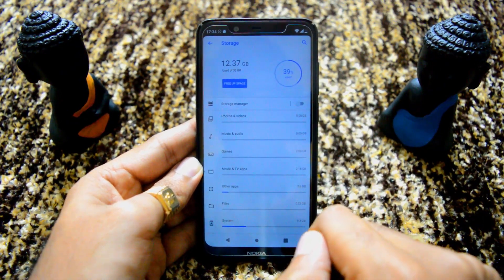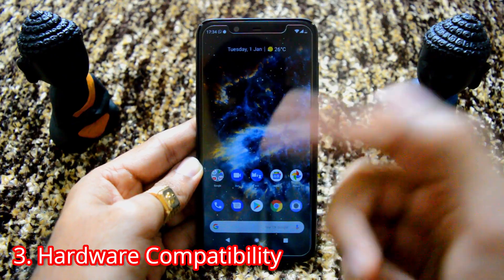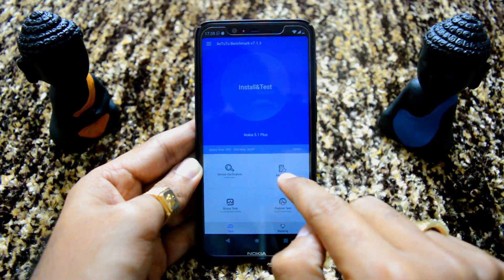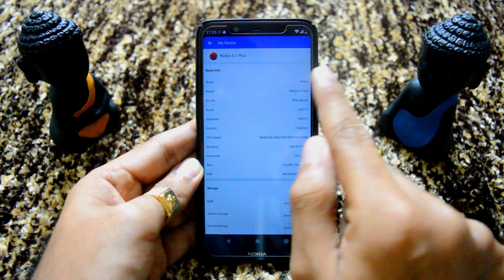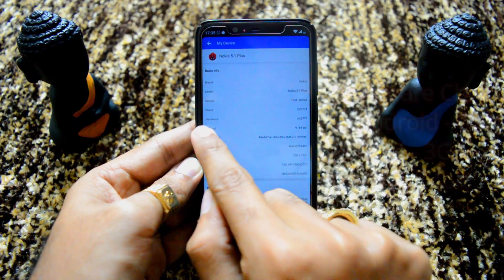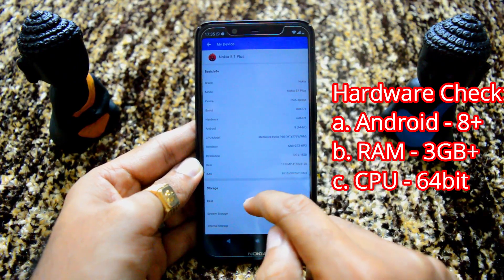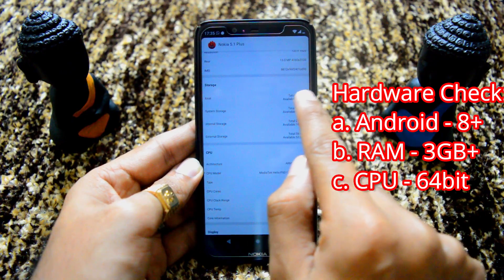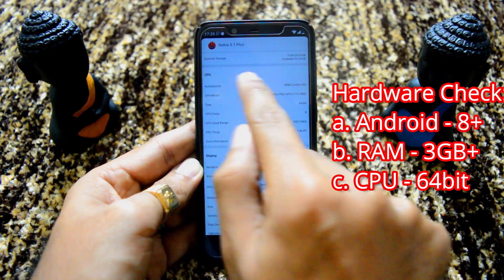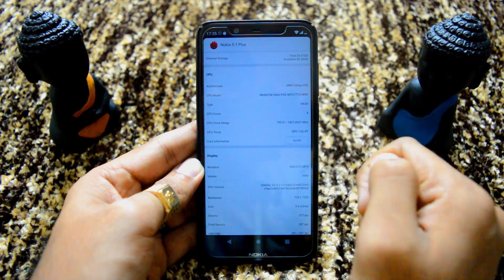There is another reason: device compatibility, which we can check in the Antutu app. Opening Antutu and clicking 'My Device', you can see brand name, model number, device, board, and Android version. Android should be at least version 8 or higher — mine is 9, so that's supported. Under storage you can see the RAM; ideally 3 GB or more RAM is needed. I have 3 GB, which shows as 2737 MB. The CPU should also be 64-bit — I have a MediaTek processor showing as 64-bit. All device specs are okay.